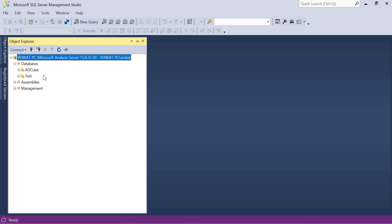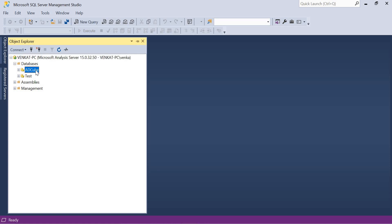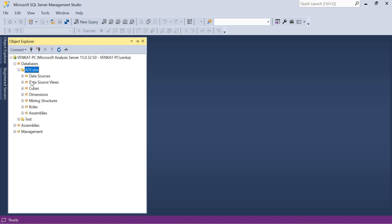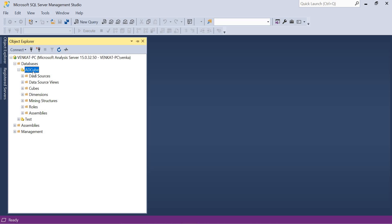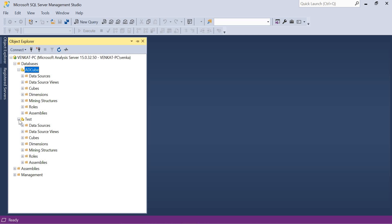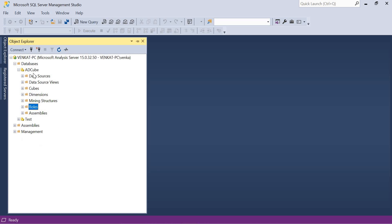You can see the database names here: 'AD Cube' and 'Test'. I will be providing permissions at the database level. 'AD Cube' is one database and 'Test' is another. Inside this database I have folders: Data Sources, Data Source Views, Cubes, Dimensions, and so on. Currently I have one cube named Adventure Works, but you can have multiple cubes. The people who have permissions to the AD Cube database may not have access to the Test database.